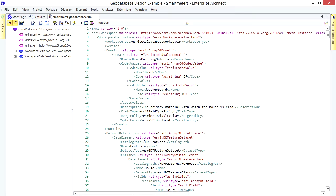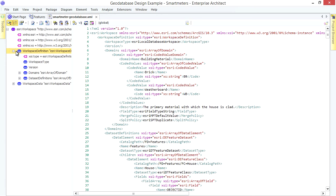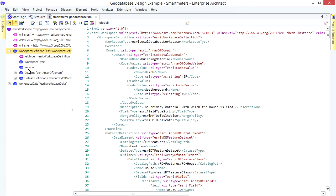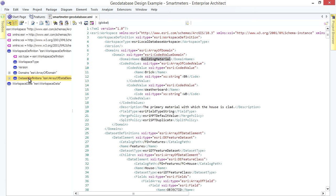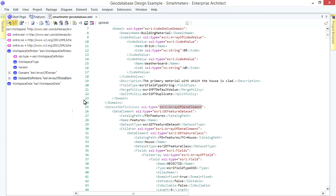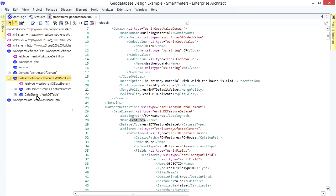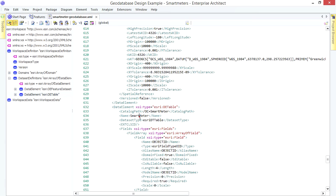Here's the results and XML file shown in EA. All my Workspace Elements are in there. My Domains. My Feature Data Set. My Smart Meter Table.